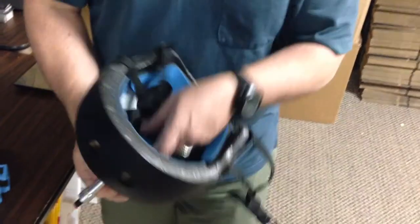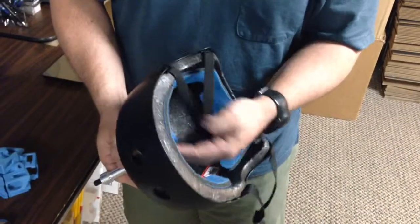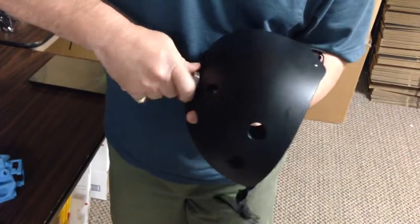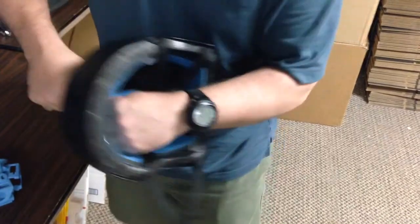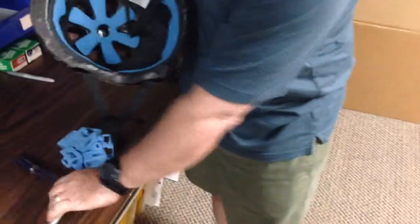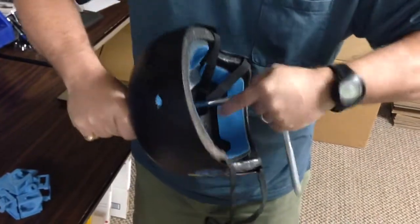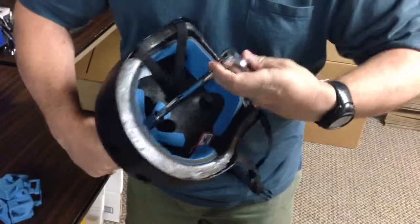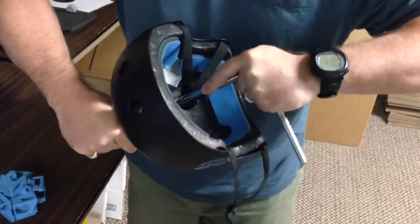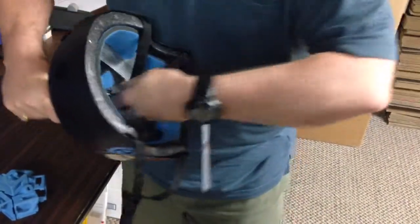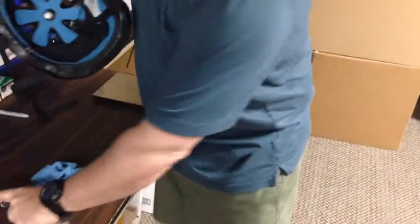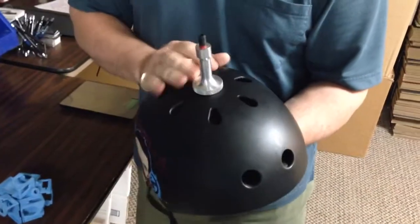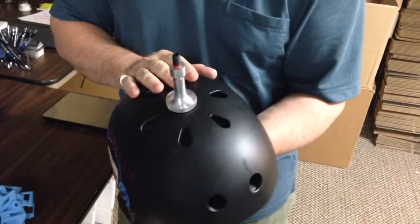And I put a lock nut inside of here so that it will tighten. And then I also can just add this particular mount on top.